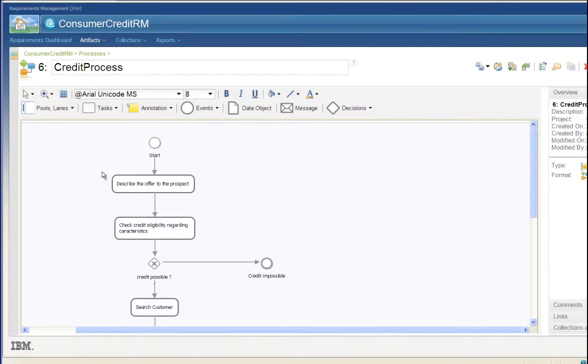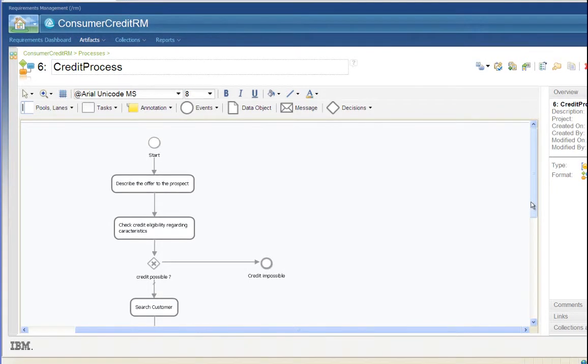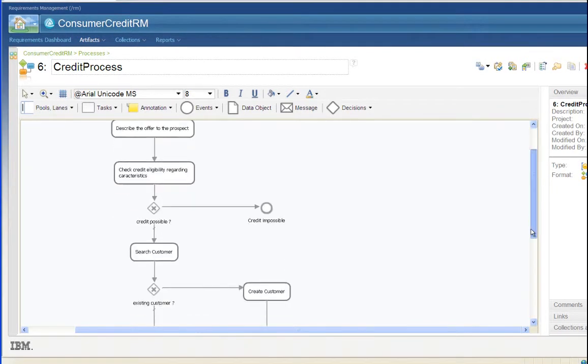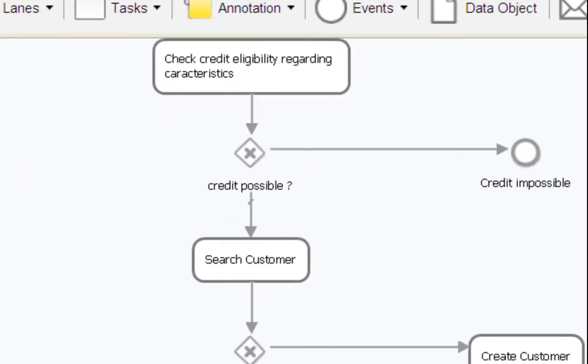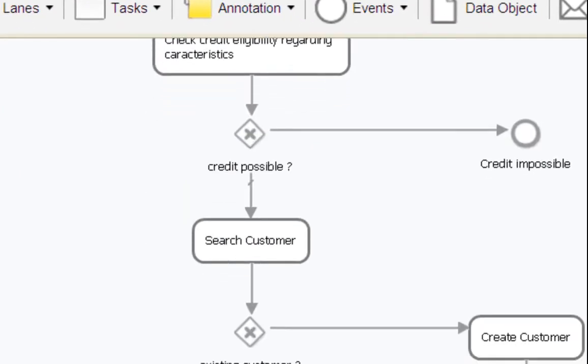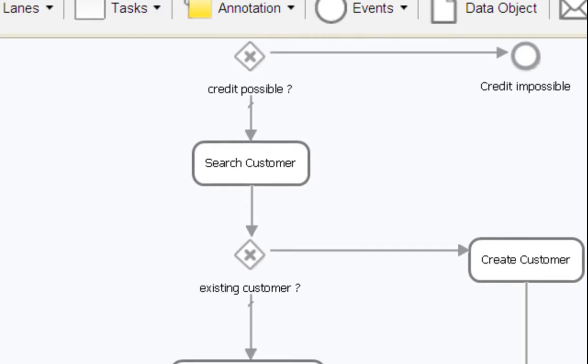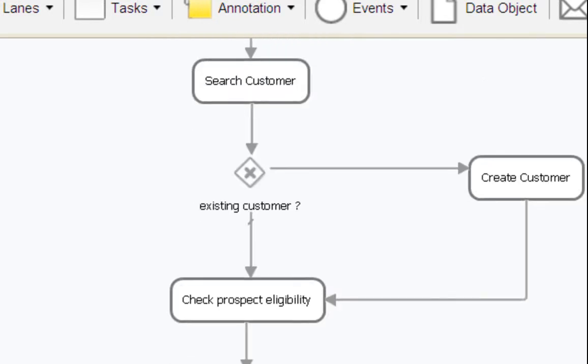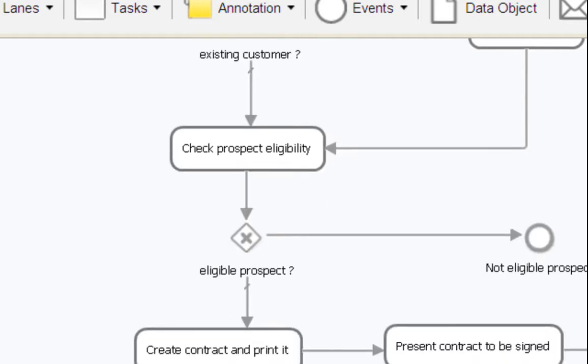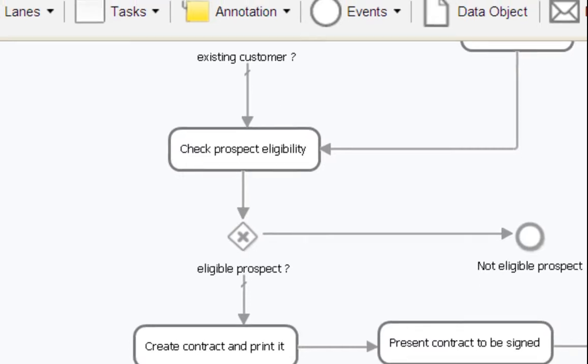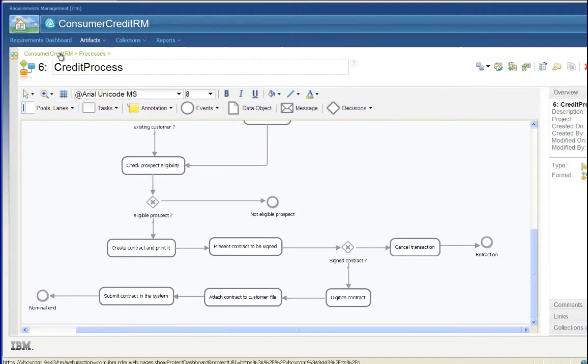Let's start by a sample process defined by a business expert into IBM Rational Requirements Composer. The application to be tested is using this process for consumer credit definition. Based on some business rules, the customer and the credit itself can be eligible or not. Our goal is to build a correct set of test cases to verify these business rules, following the tasks shown in the business process.